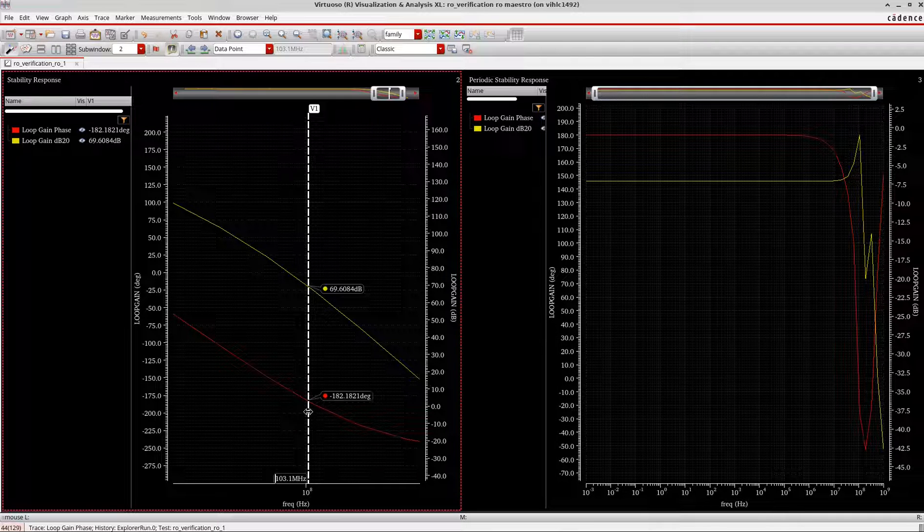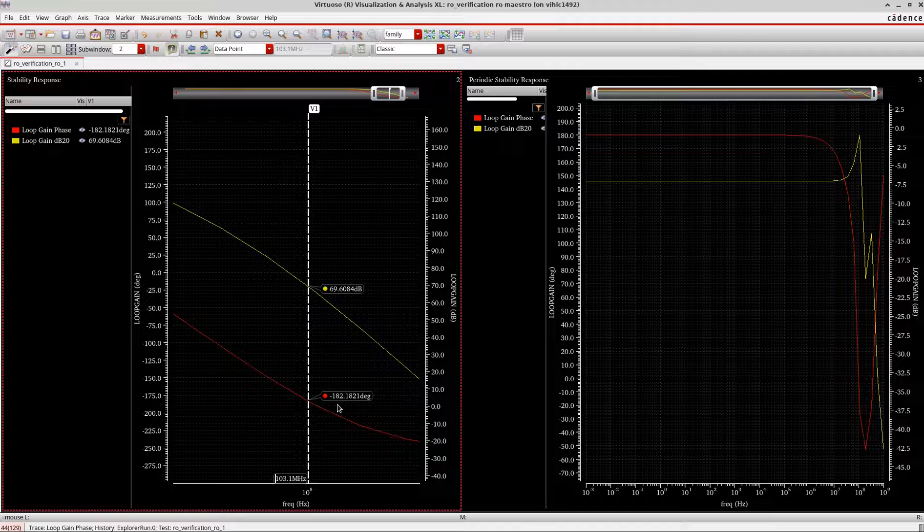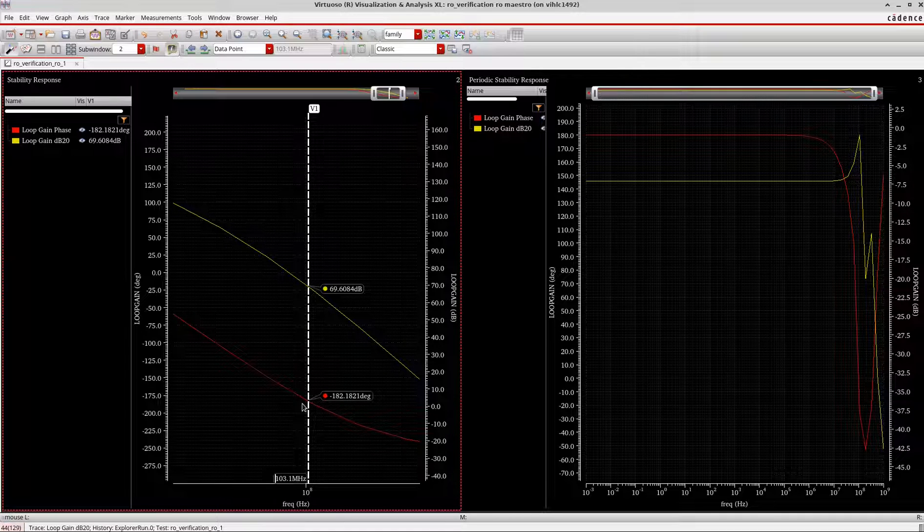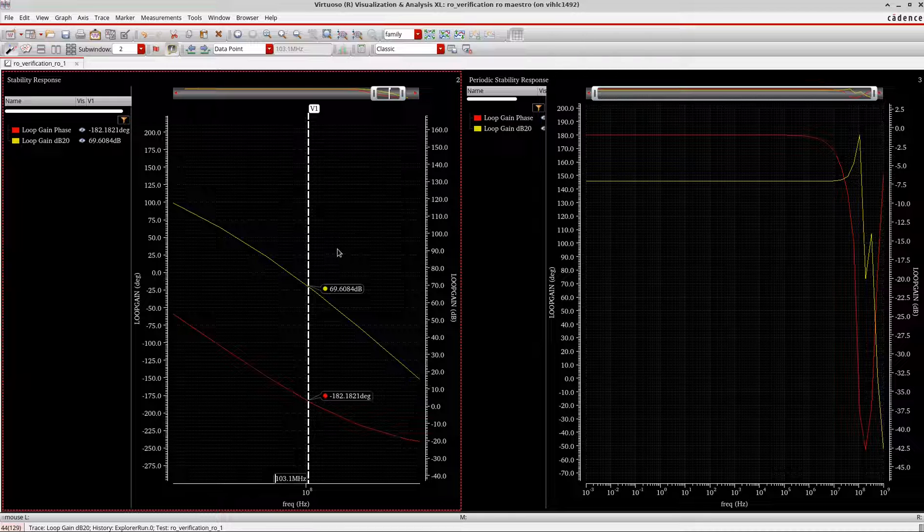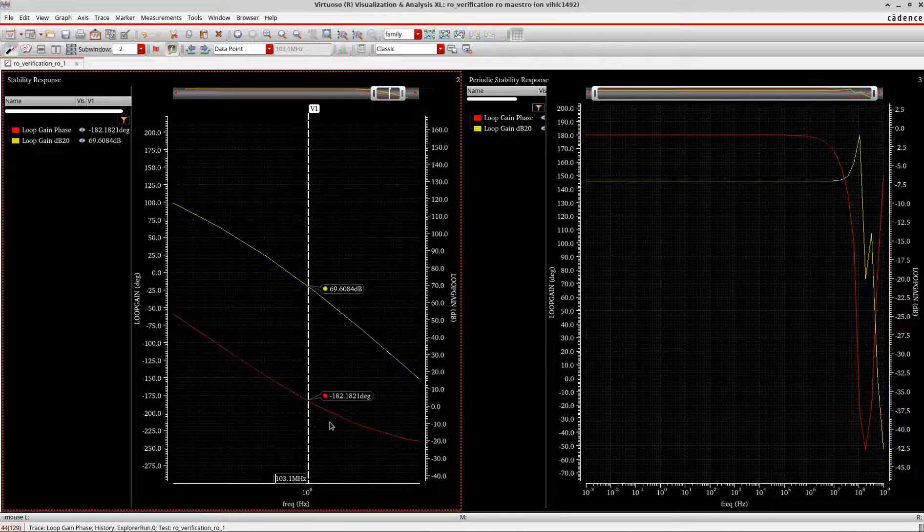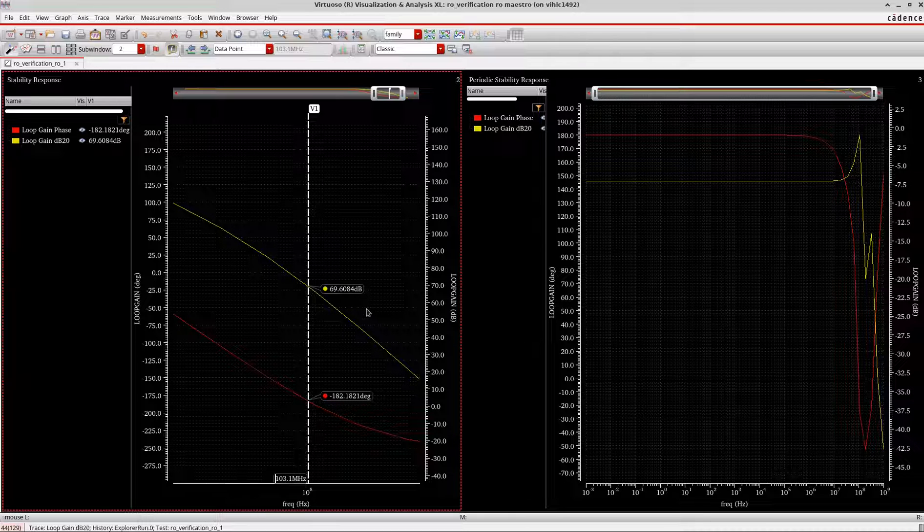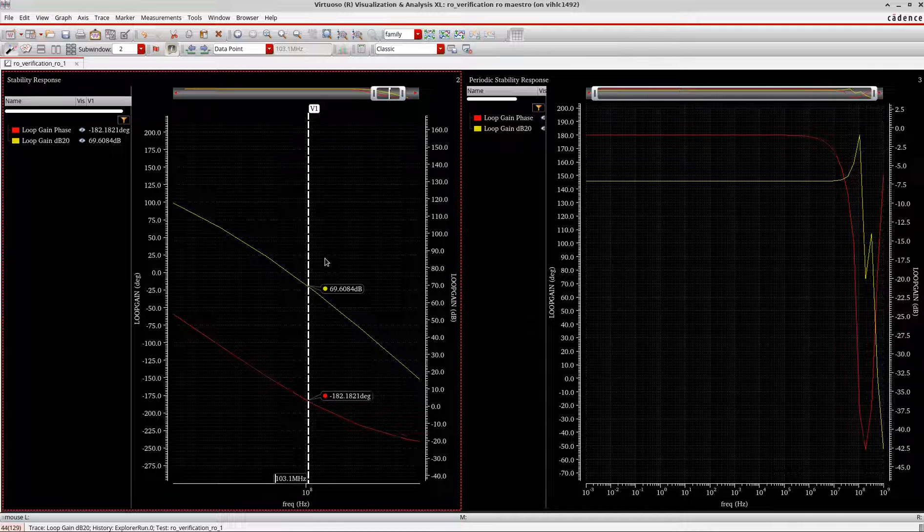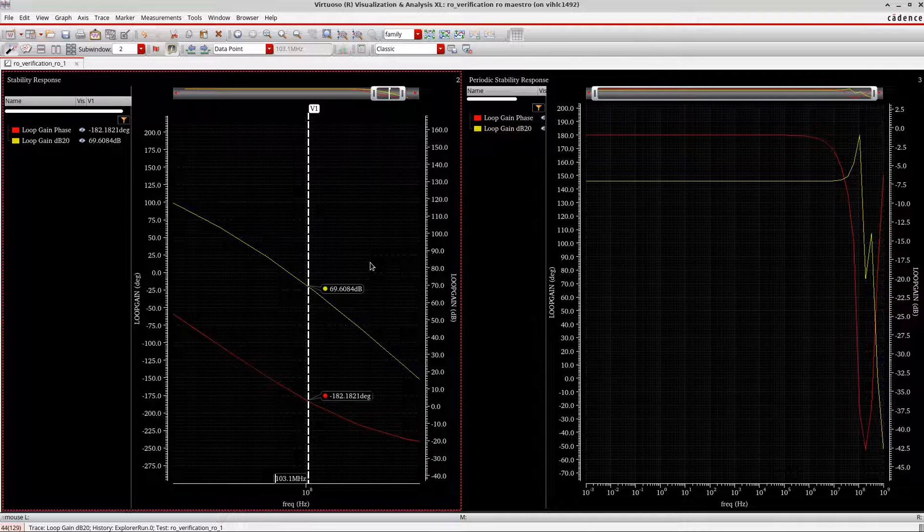And also from the phase margin, you can see it's around 180 degrees phase margin also, and it should be zero or multiple of 360 degrees. Based on this, it does not fulfill our criteria for the oscillator to be unstable. So that's why we conclude that this linear stability analysis is not good for a ring oscillator, maybe for the LC oscillator but not for the ring oscillator.